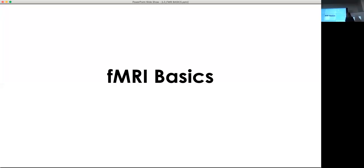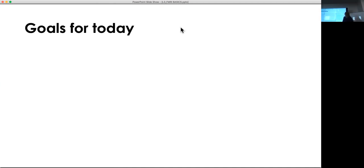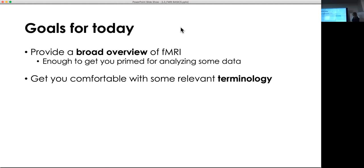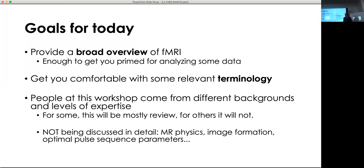The session runs until 12:15 and then we'll break for lunch. The goals for today are to give a broad overview of fMRI, get you in a good place to start looking at the data, and get you comfortable with the relevant terminology. People come from many different backgrounds, so we're trying to get everyone up to speed about fMRI and what it is. We won't be going in depth about MR physics or image formation.